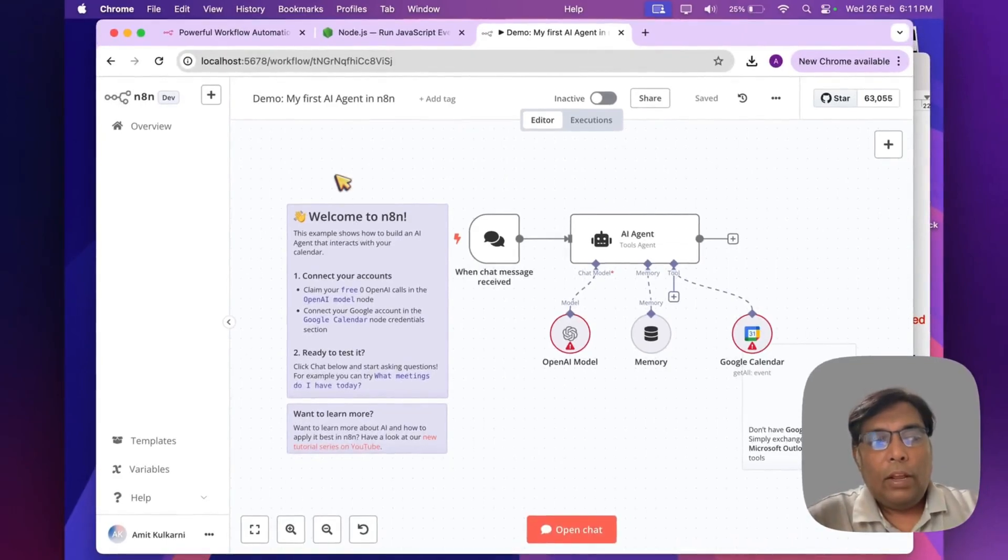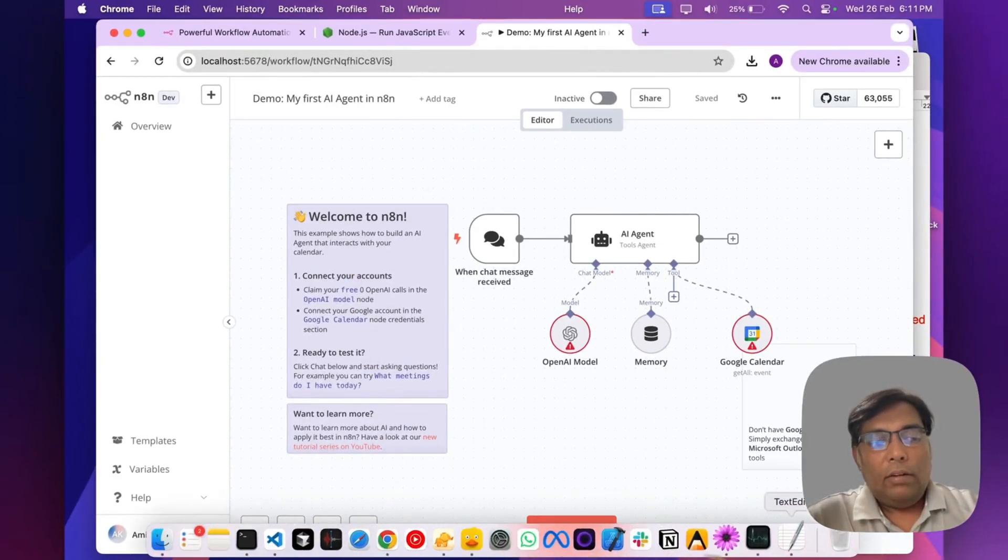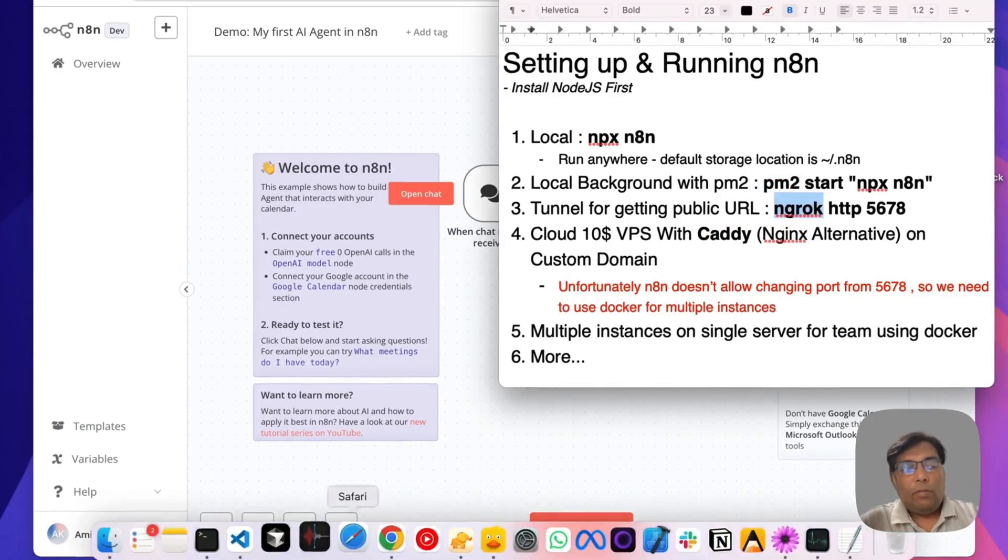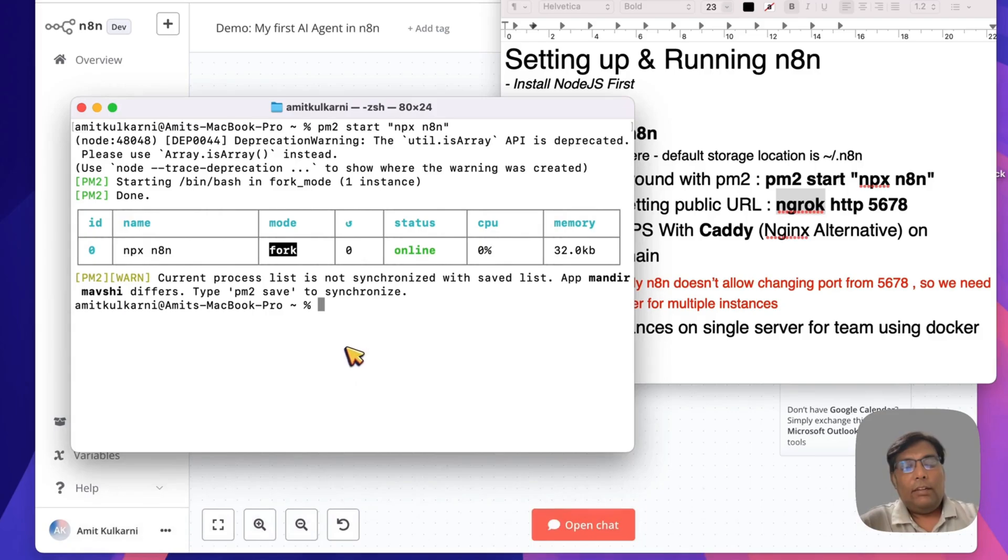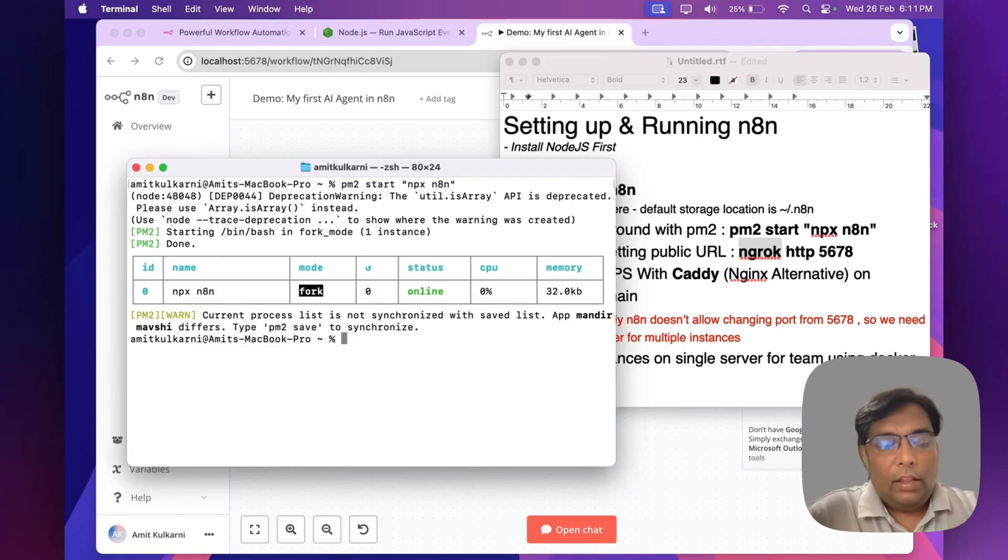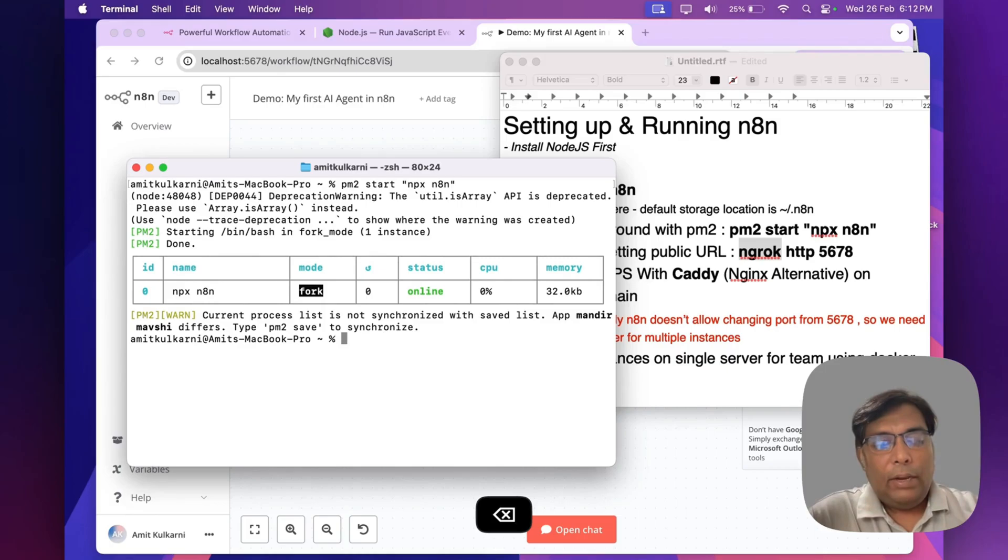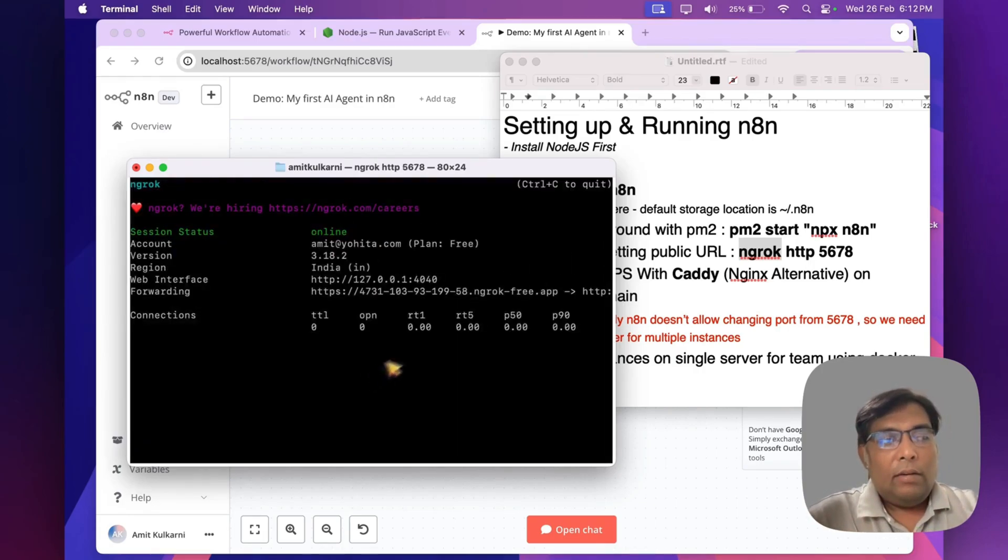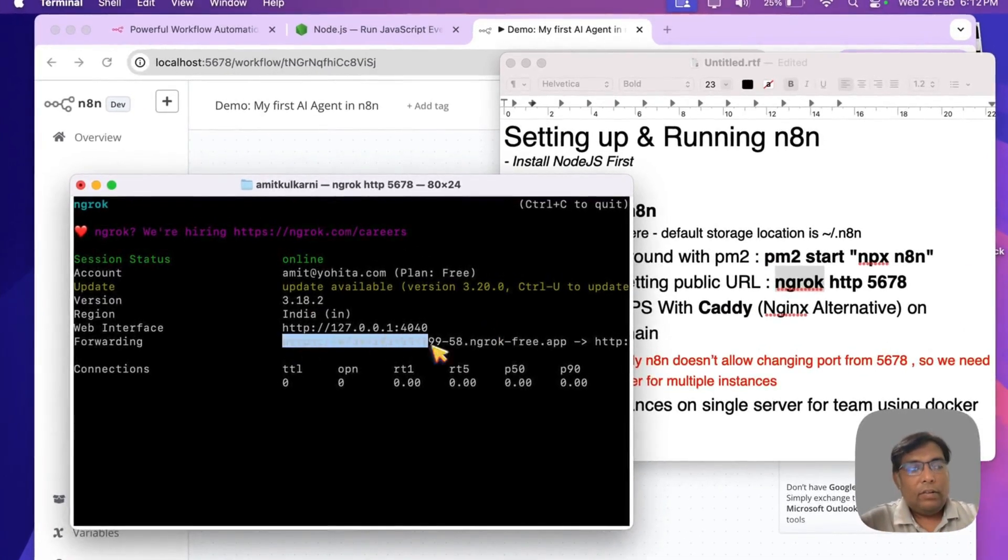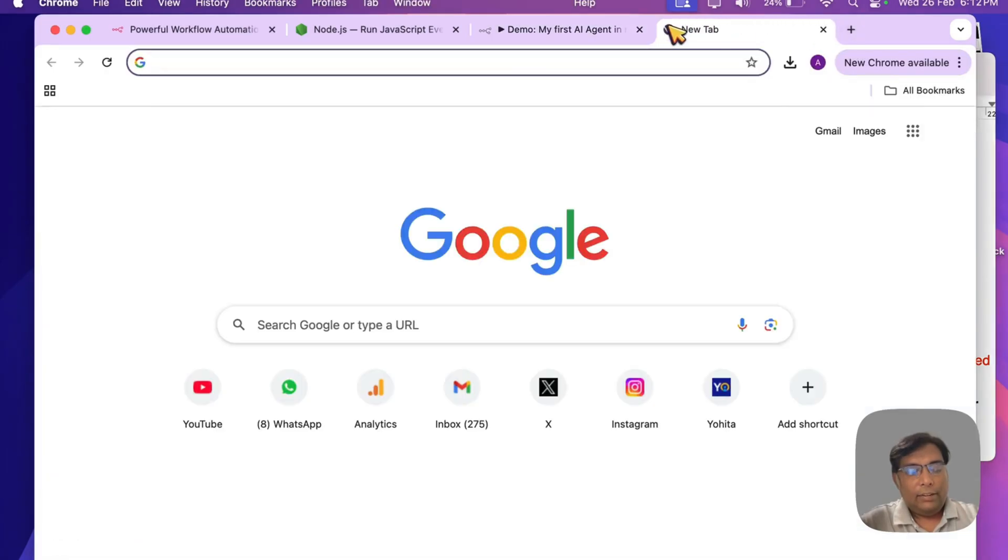To overcome this, we will simply use ngrok. What it will do is simply create a tunnel and make our internet instance online. Simply, same as PM2, install ngrok. Once you install it, simply run the command ngrok http 5678. As you can see, it has created a tunnel for us.